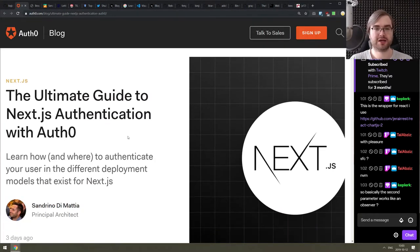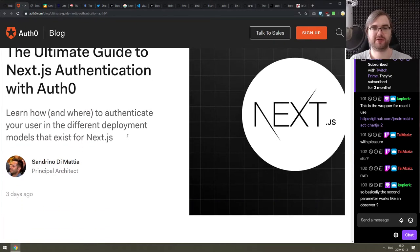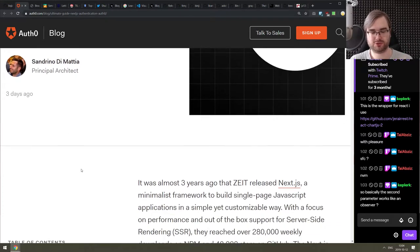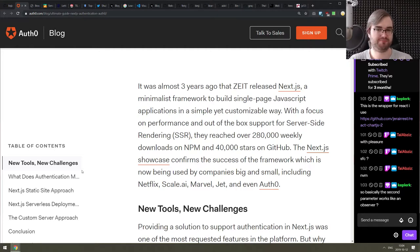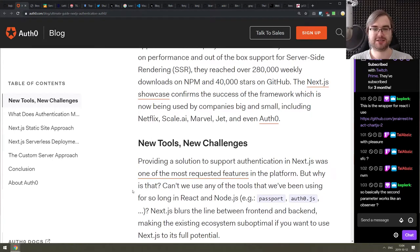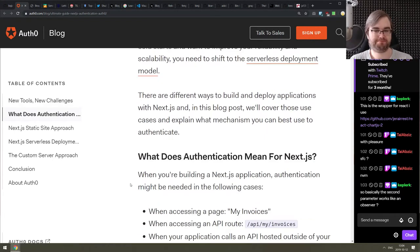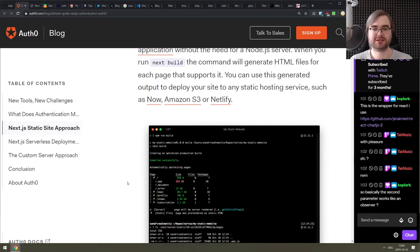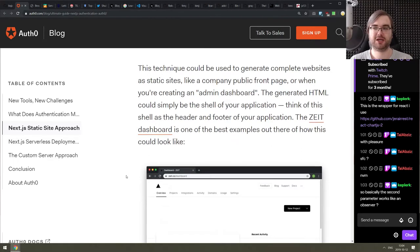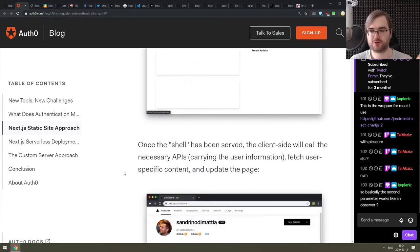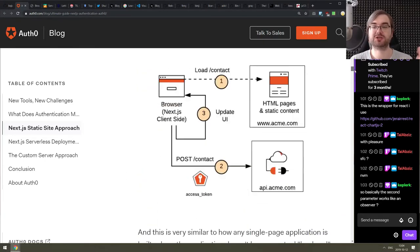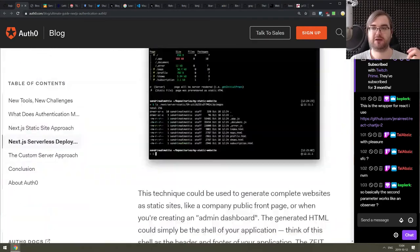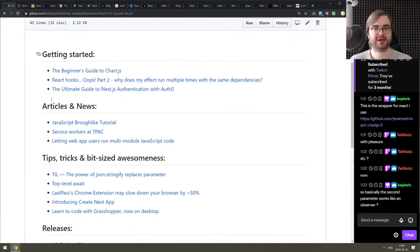And the last article we got here today in the getting started section is the ultimate guide to Next.js authentication with Auth0. So this is obviously from Auth0's blog. So you know, as you might expect, mostly the write-up is related to their tech. But the cool thing is their server is not the only authentication server that you can use. So you can apply majority of what's written in this article to Next.js apps with any other authentication server.